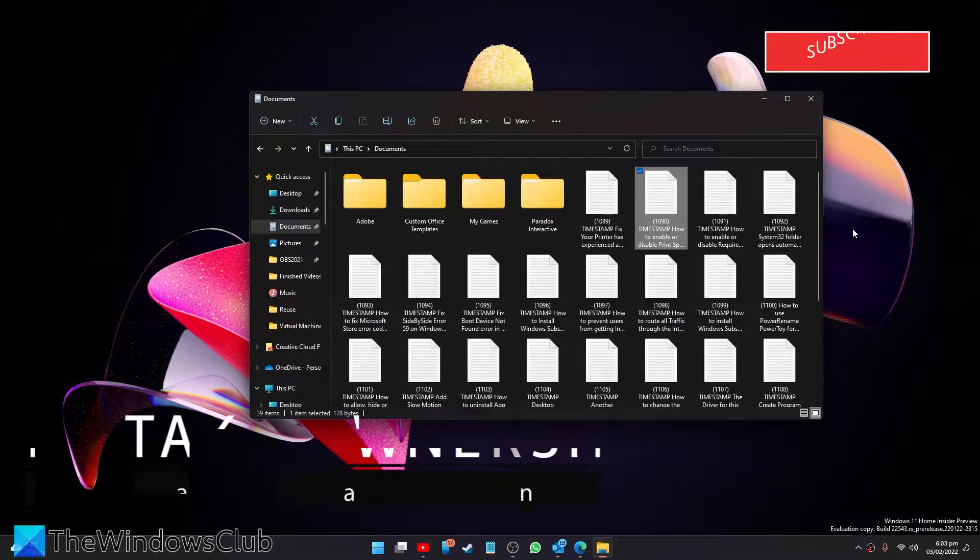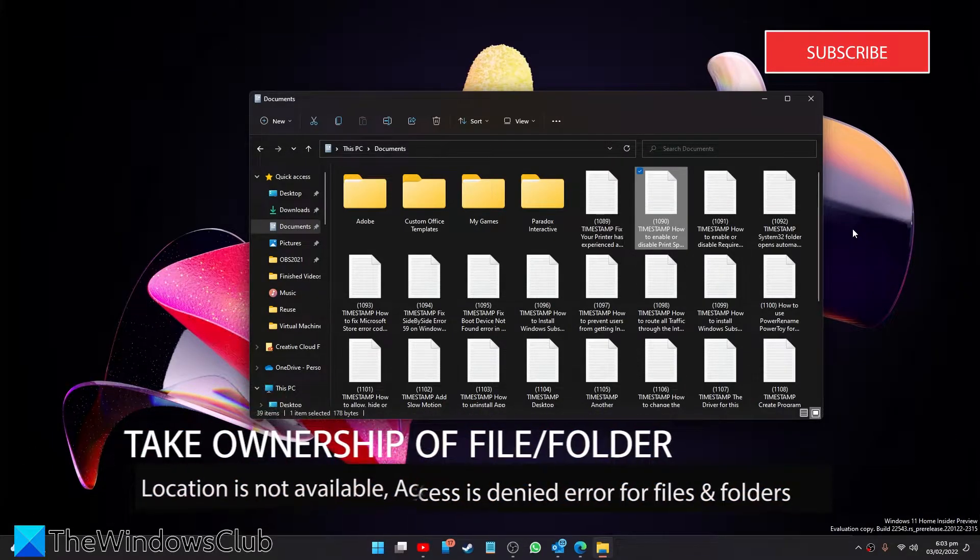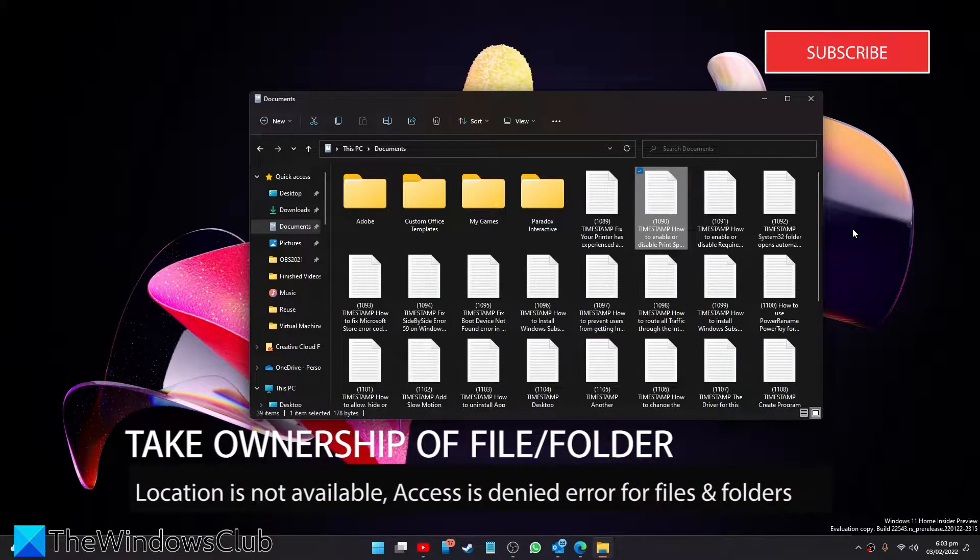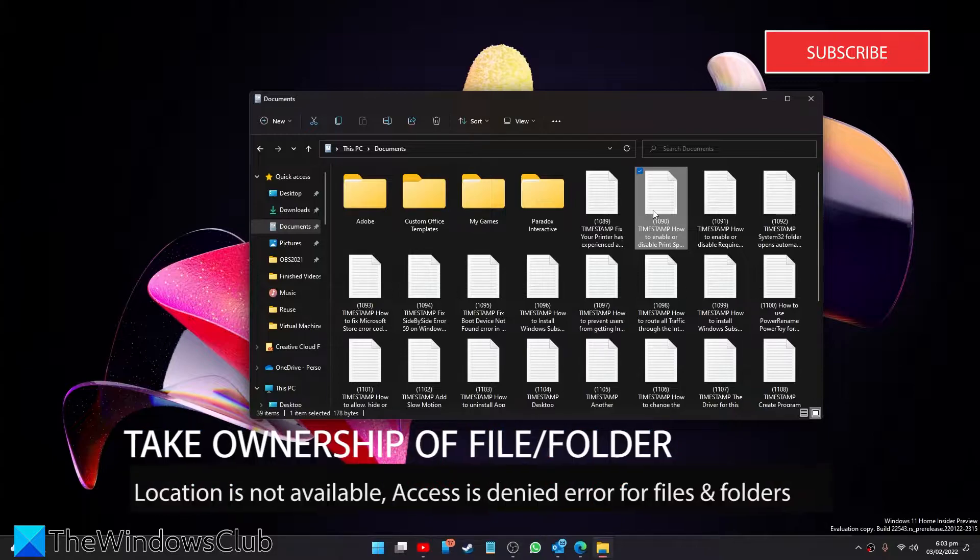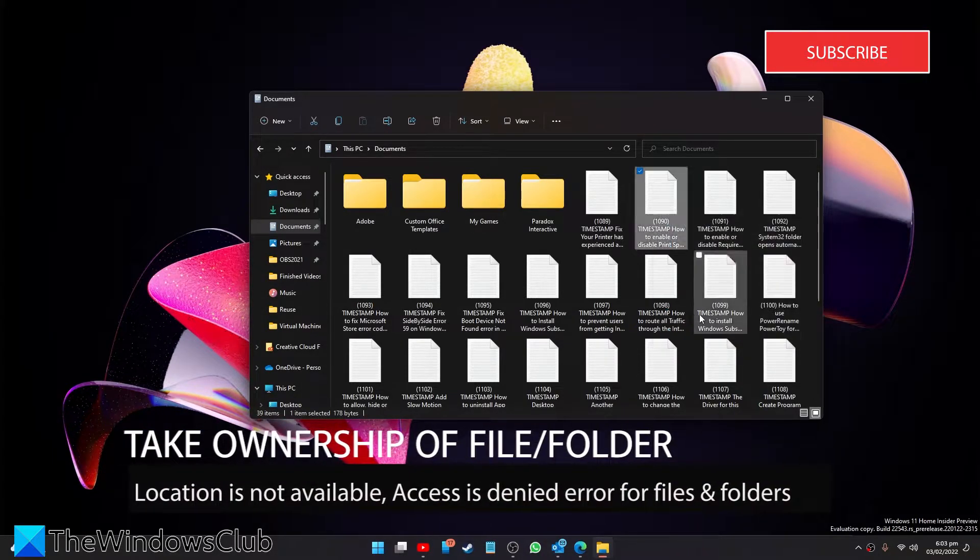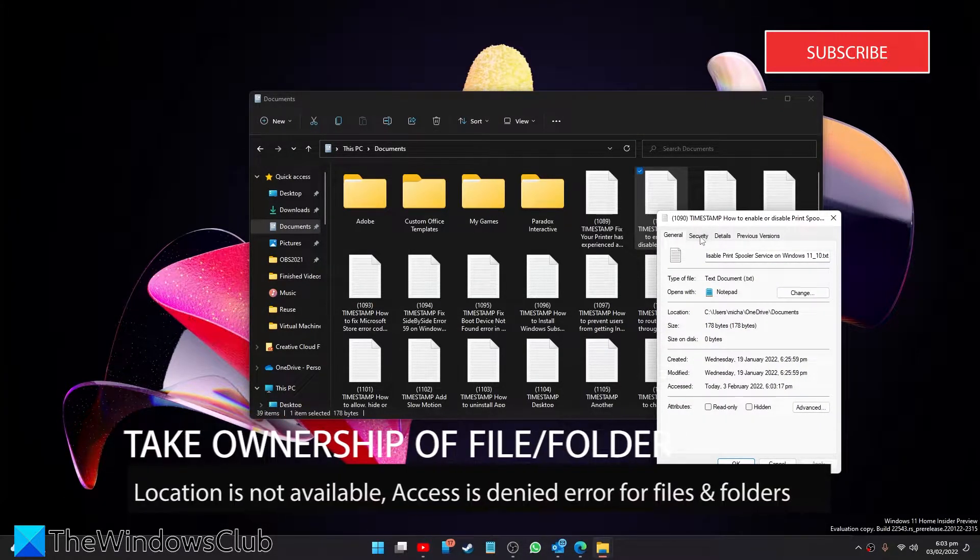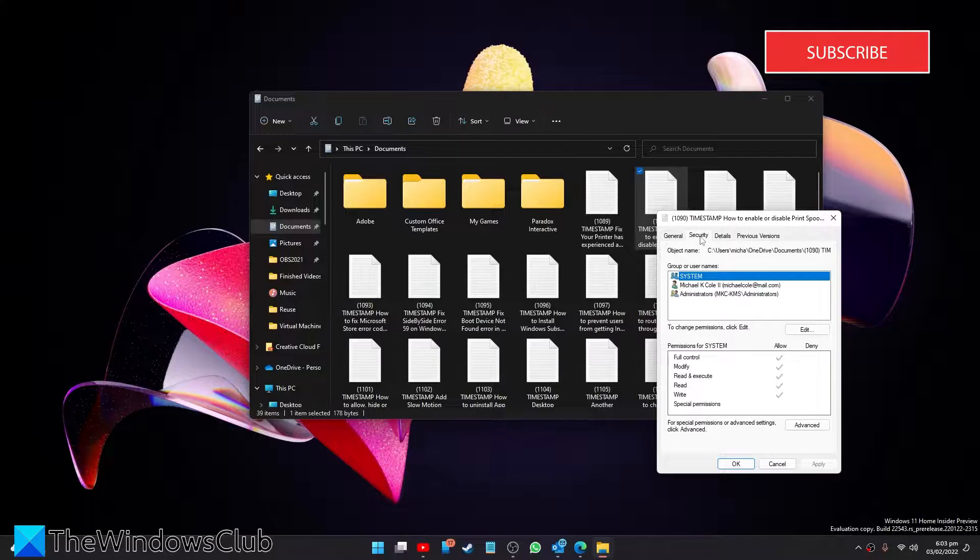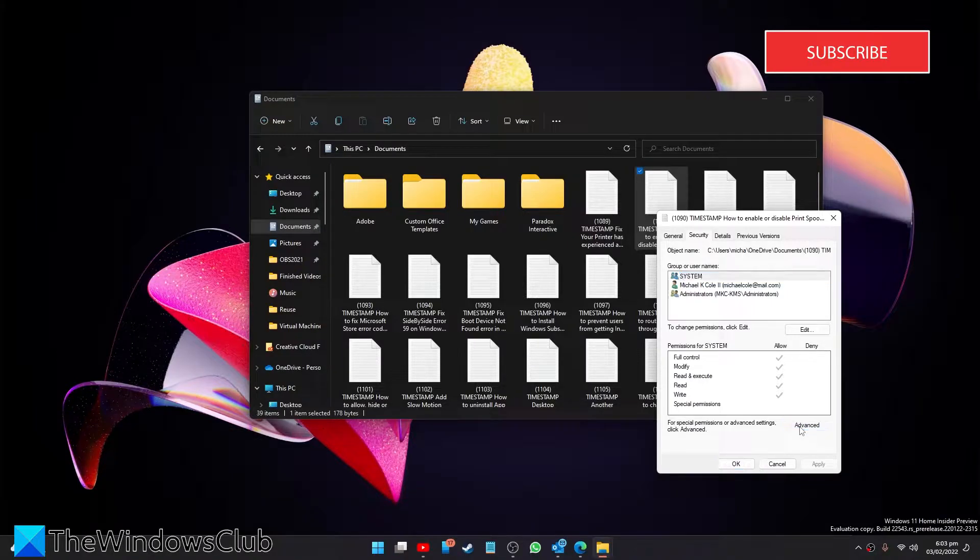Start by trying to take ownership of the file or folder which you're getting the access is denied message. Right click on it and go to properties, look for the security tab, then click on advanced.